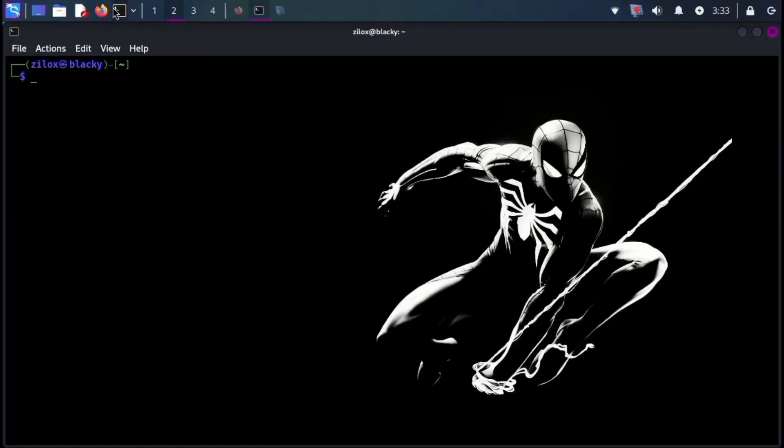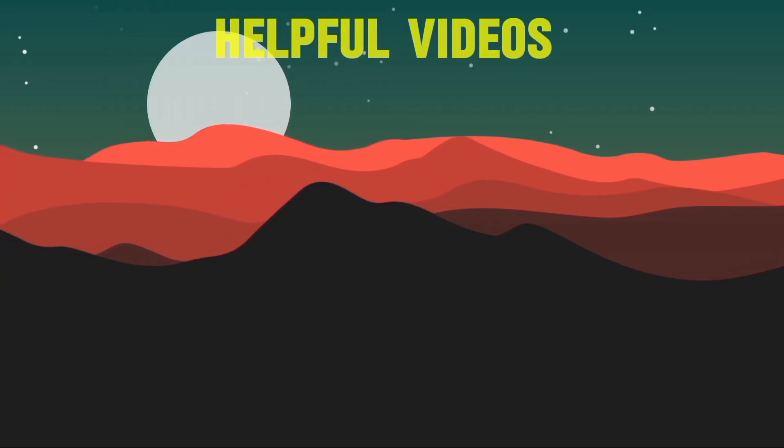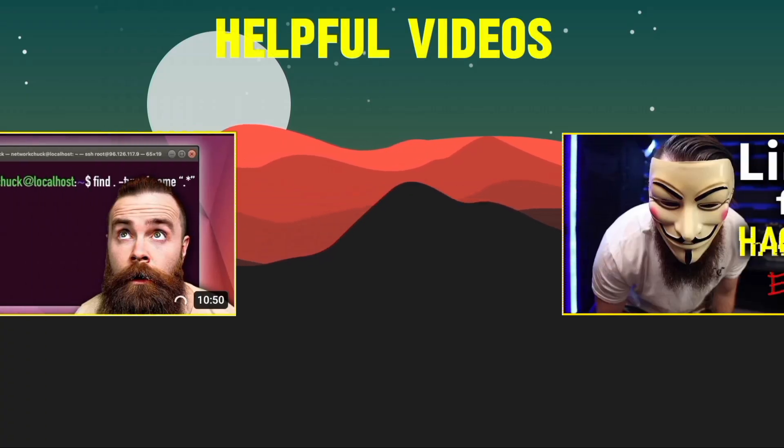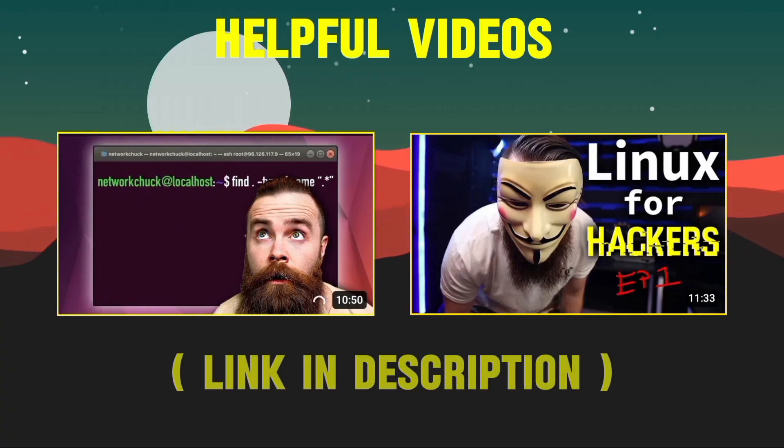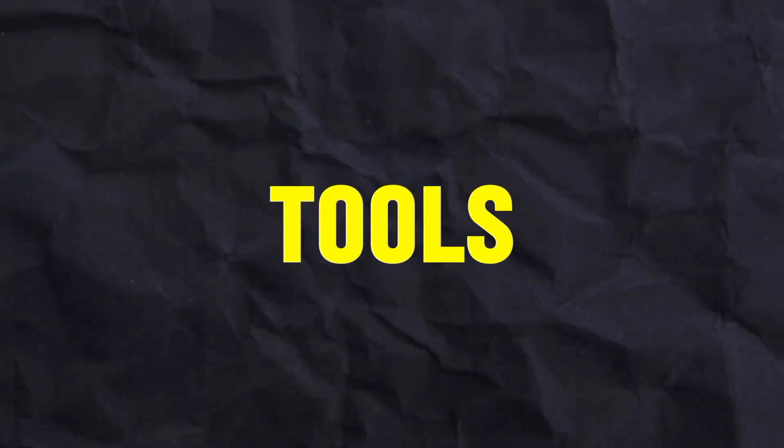To access the command line interface, we use terminals. This is where you'll run commands and delve deeper into the world of hacking. If you're interested in learning some basic Kali Linux commands, check out these helpful videos.